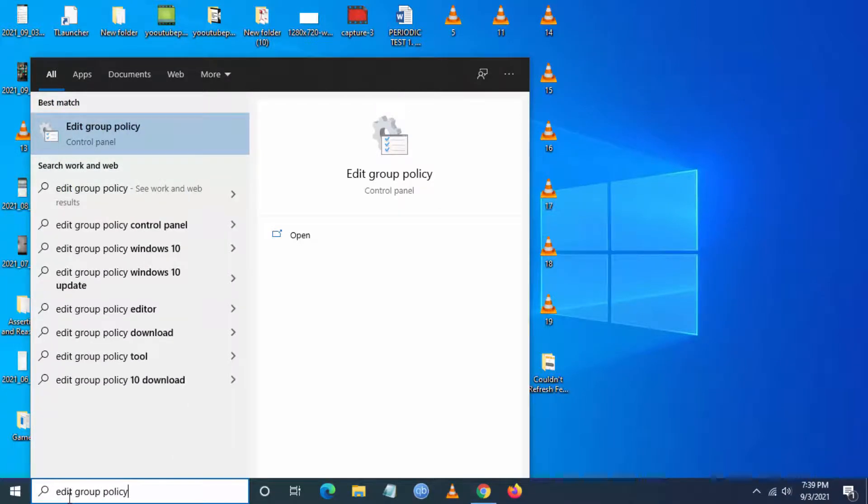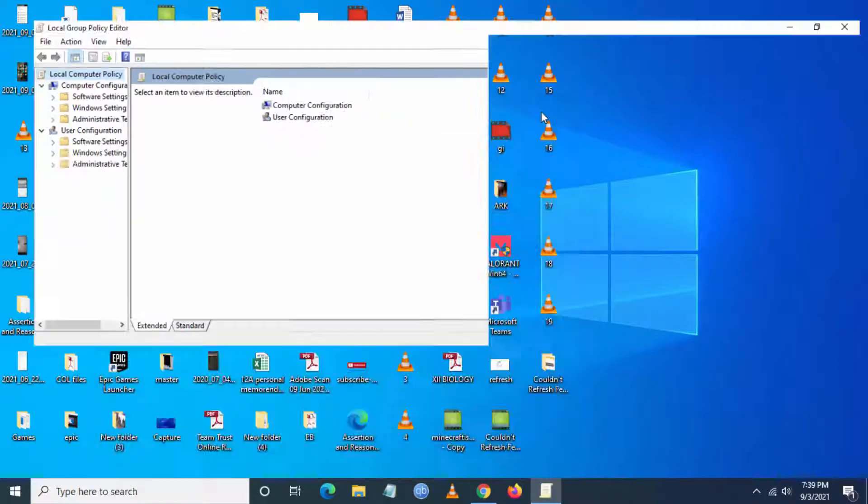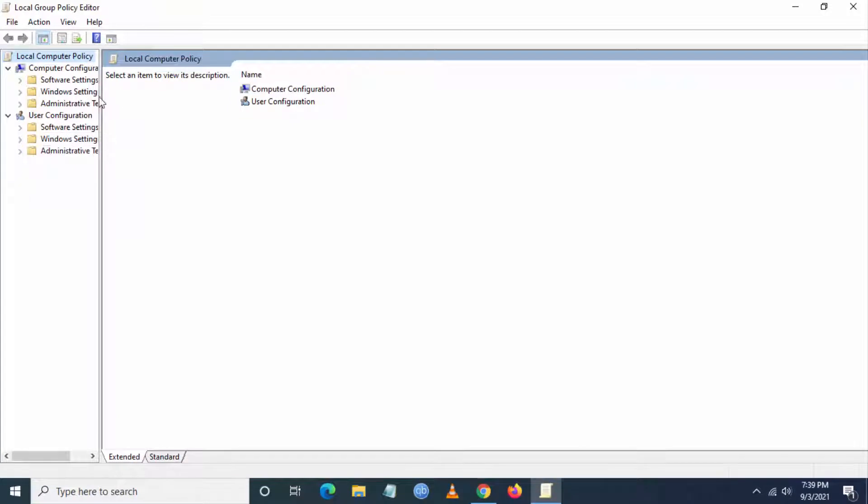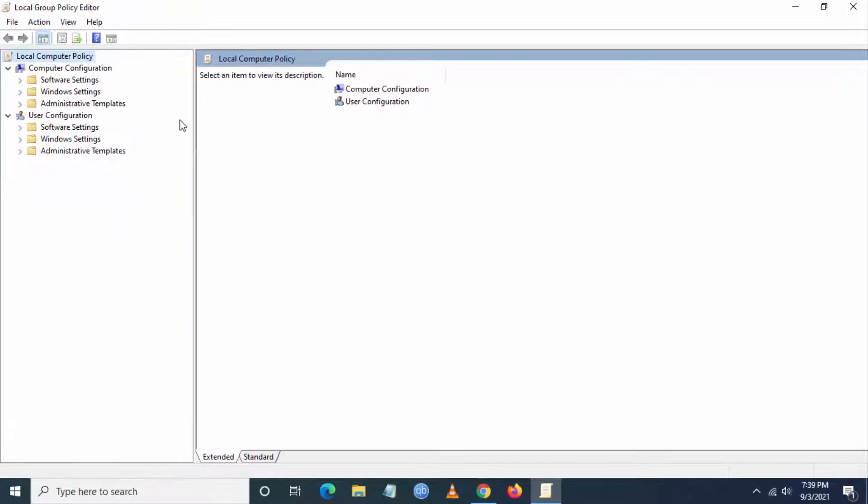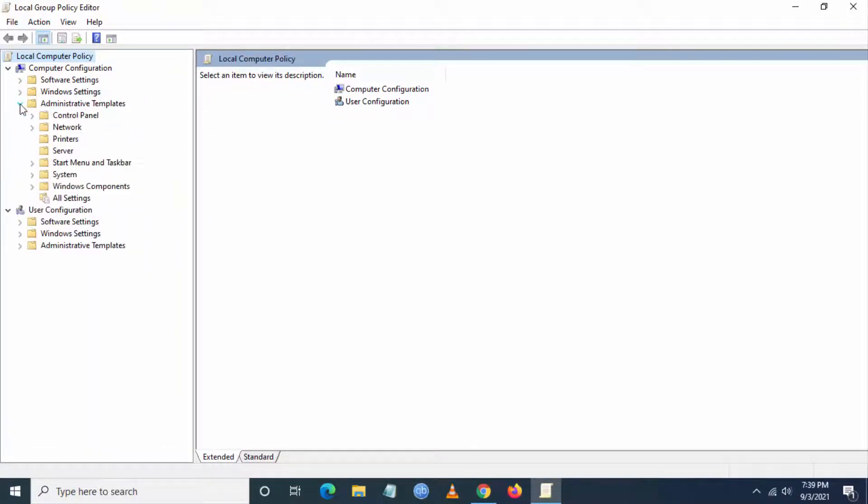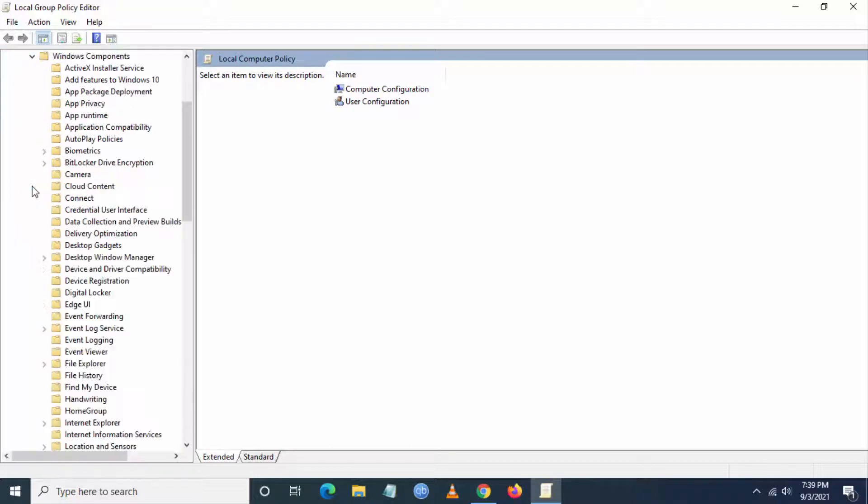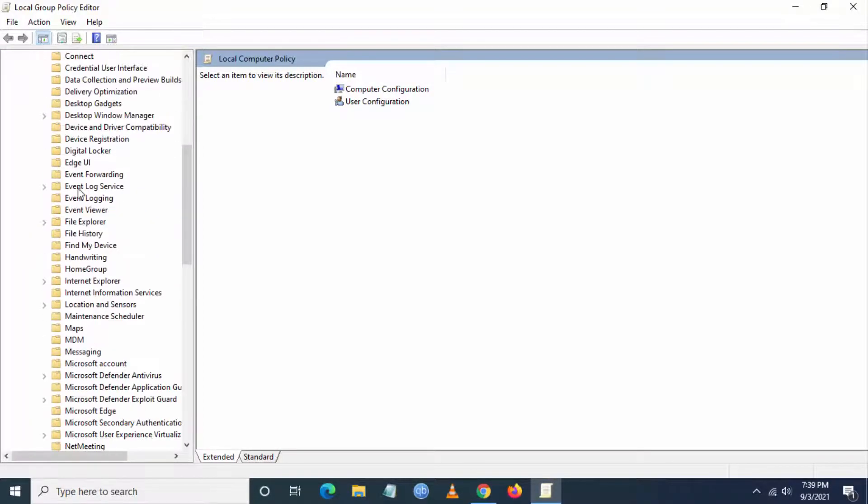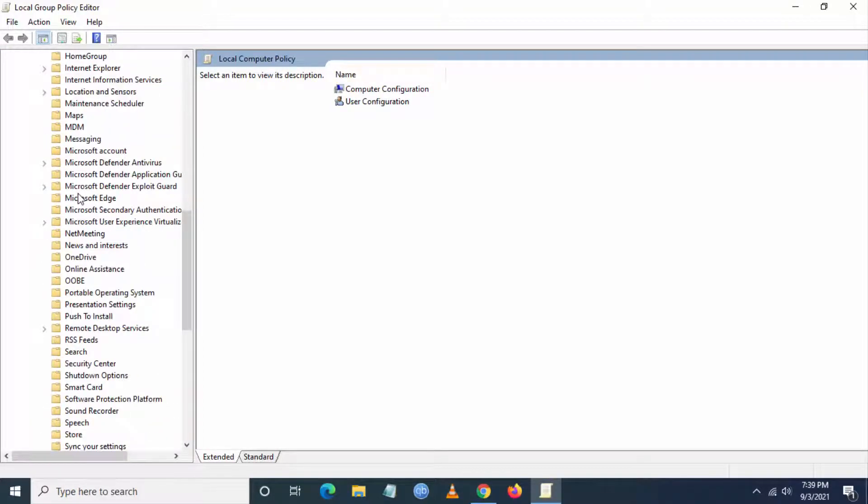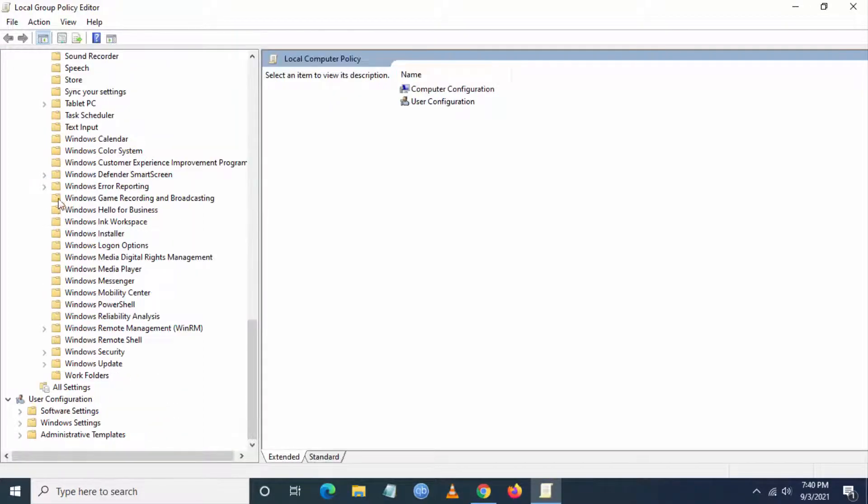Click on it. Once you go here, go to administrative templates. Once you go here, you have to go to Windows components.